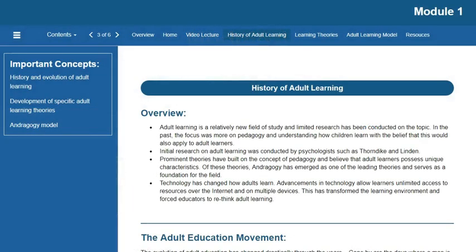When we look at the history of adult learning there are a few things to keep in mind. Number one, it's a relatively new field of research and area of study. Obviously adult learning has been around as long as man has, but there really hasn't been a great deal of research on it, especially up until about the 1970s. That's when we began doing research and realizing that adults and kids don't learn the same way.